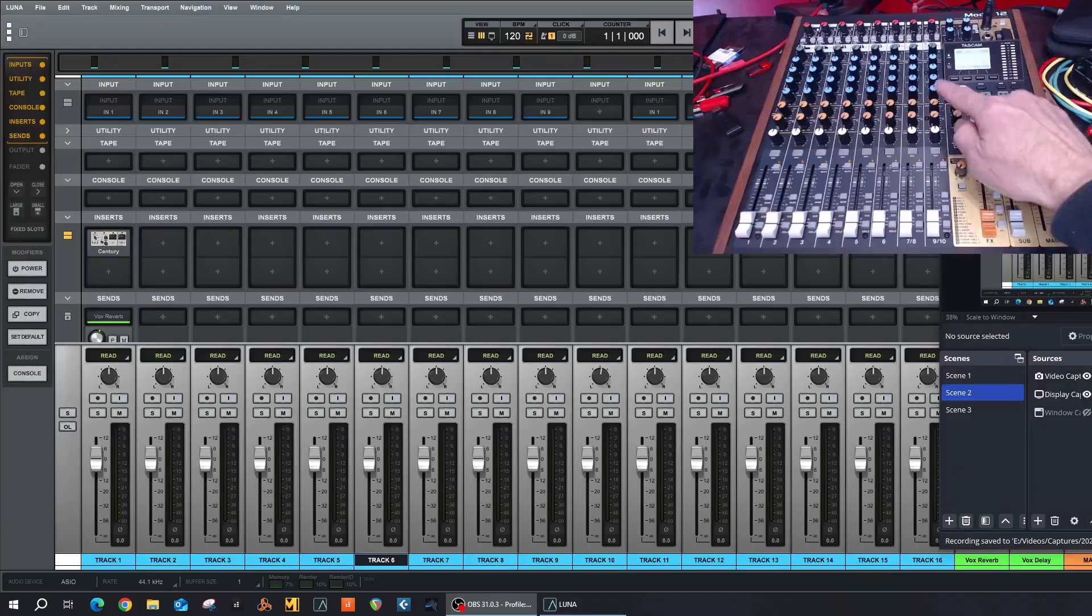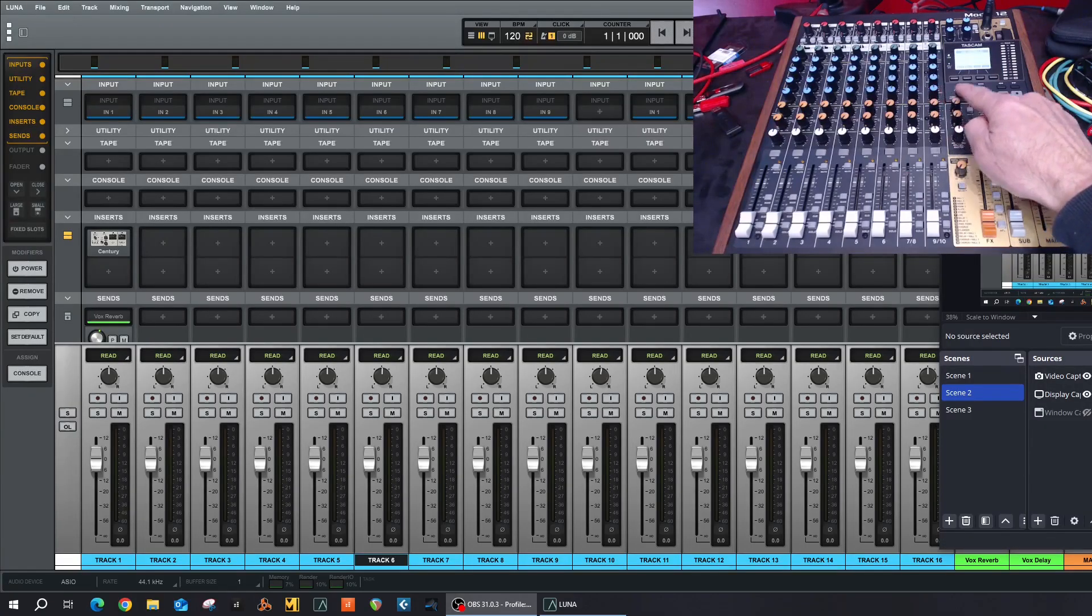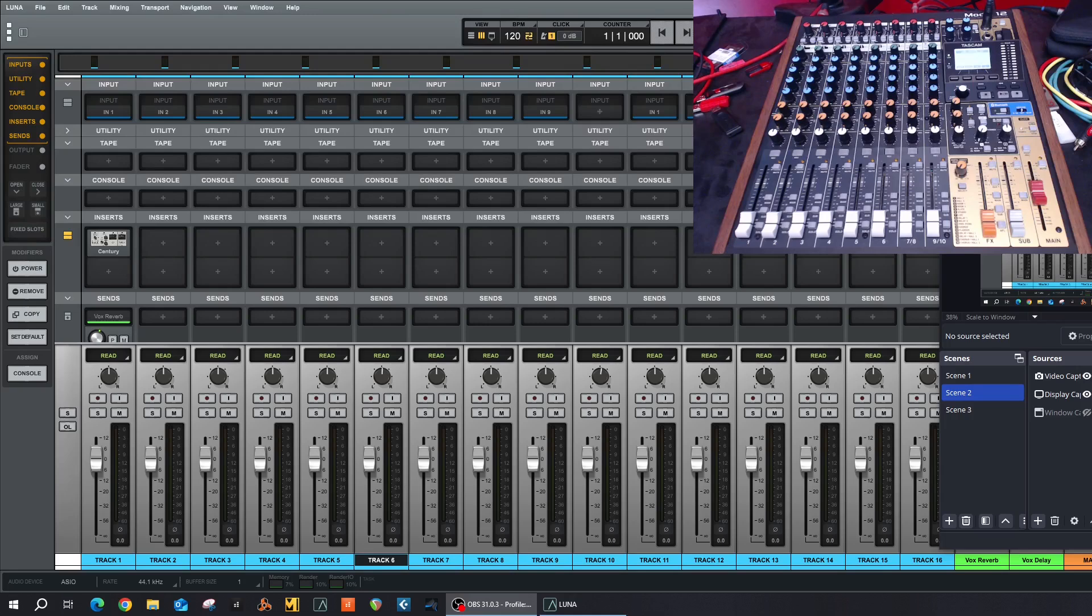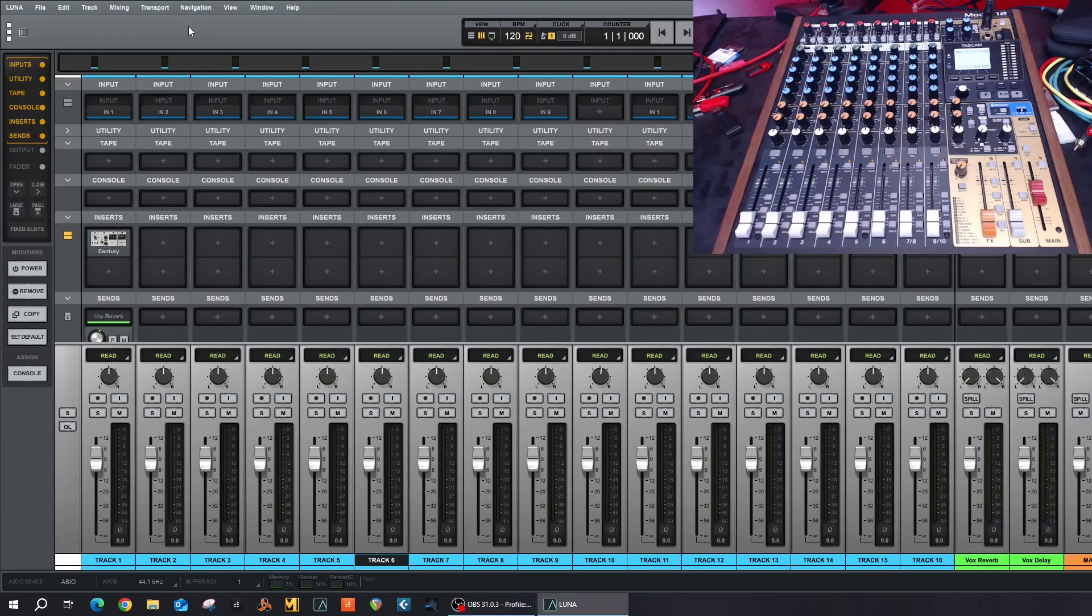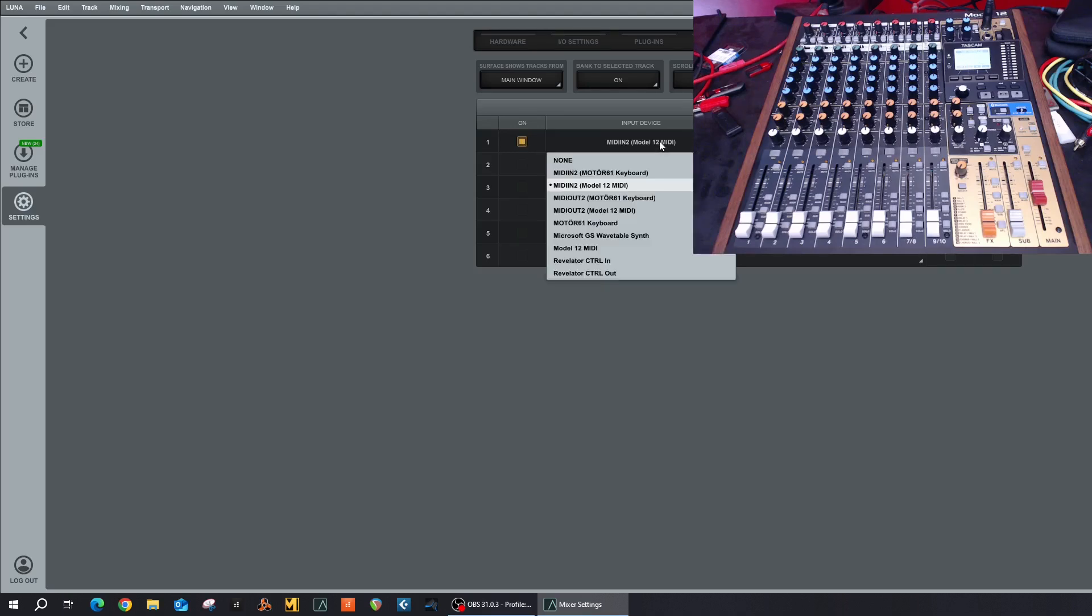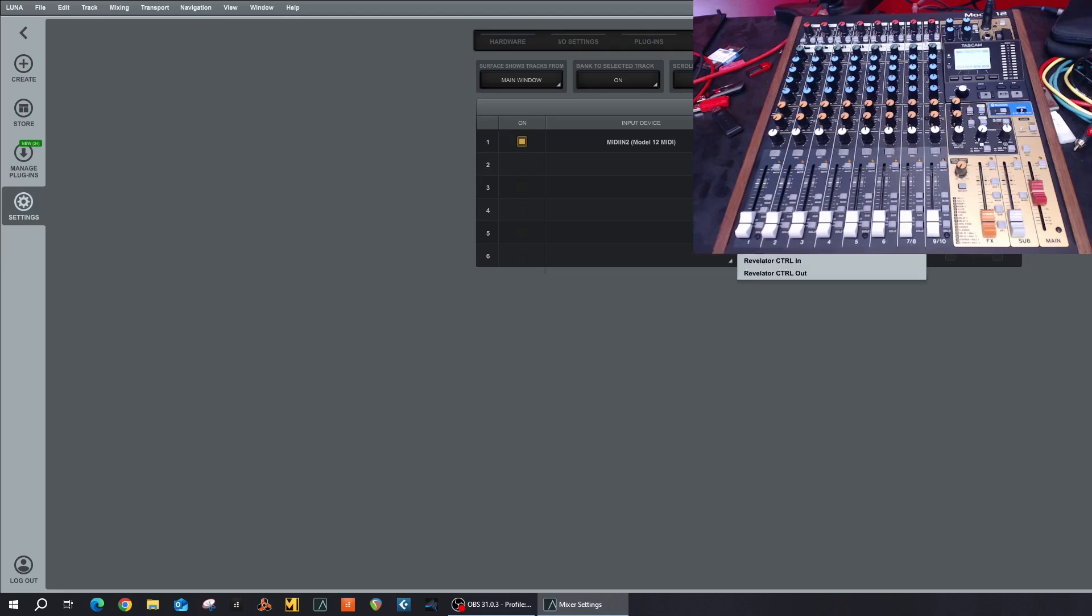Once we have Tascam Model 12 in DAW controller mode, let's set up Luna. I have a test project here and I've got 16 tracks just to demonstrate. We just go into Luna, go into Settings, into Controller, and I have selected Enabled on the input device as MIDI In Model 12 right here and MIDI Out Model 12. Now don't confuse it with the Model 12 MIDI because that is actually MIDI in and out.